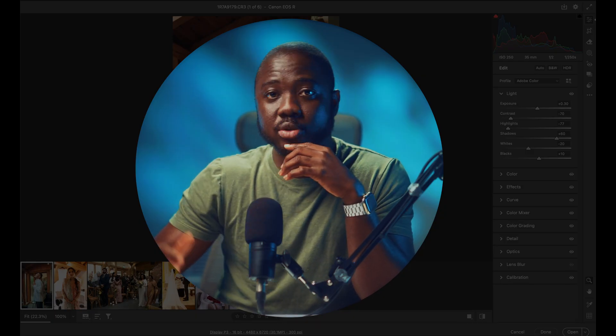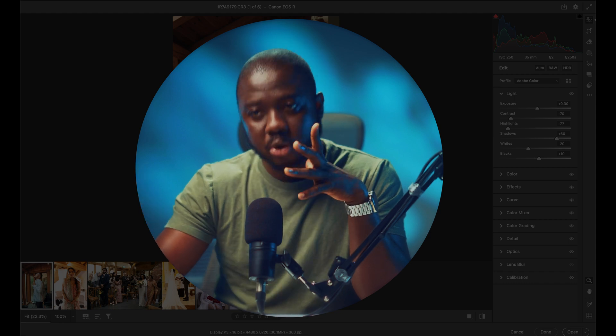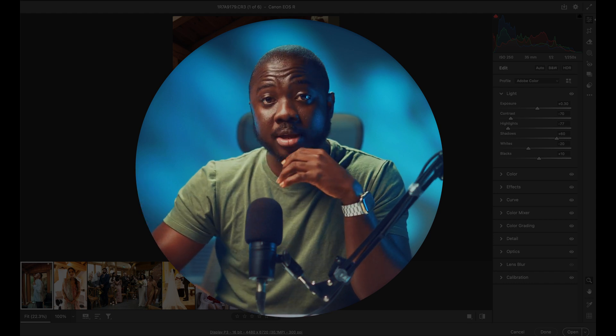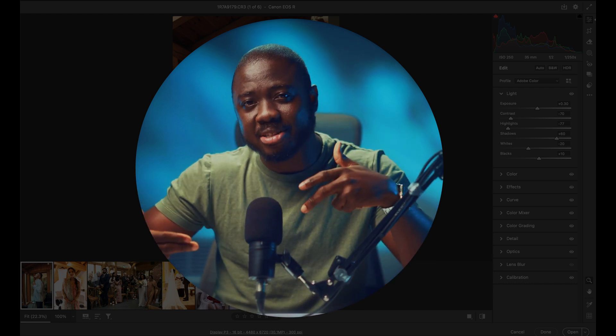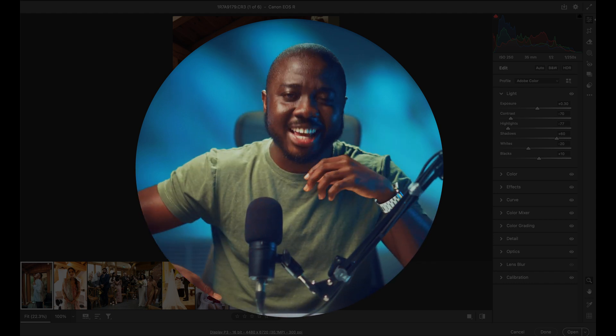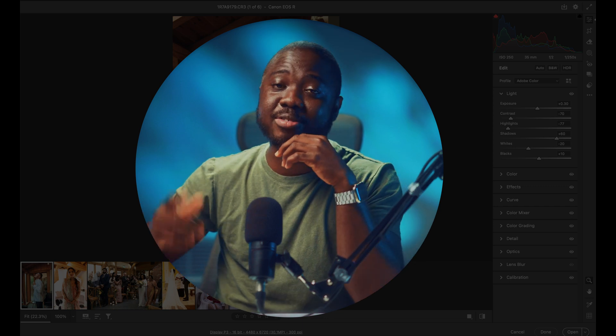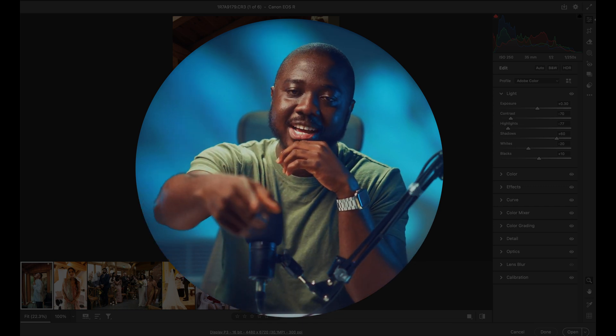And that's it, guys. That's how you import Lightroom presets into Photoshop or Photoshop Camera Raw. Remember, I am Serangel, and this is your Photoshop. See you in the next video, guys.